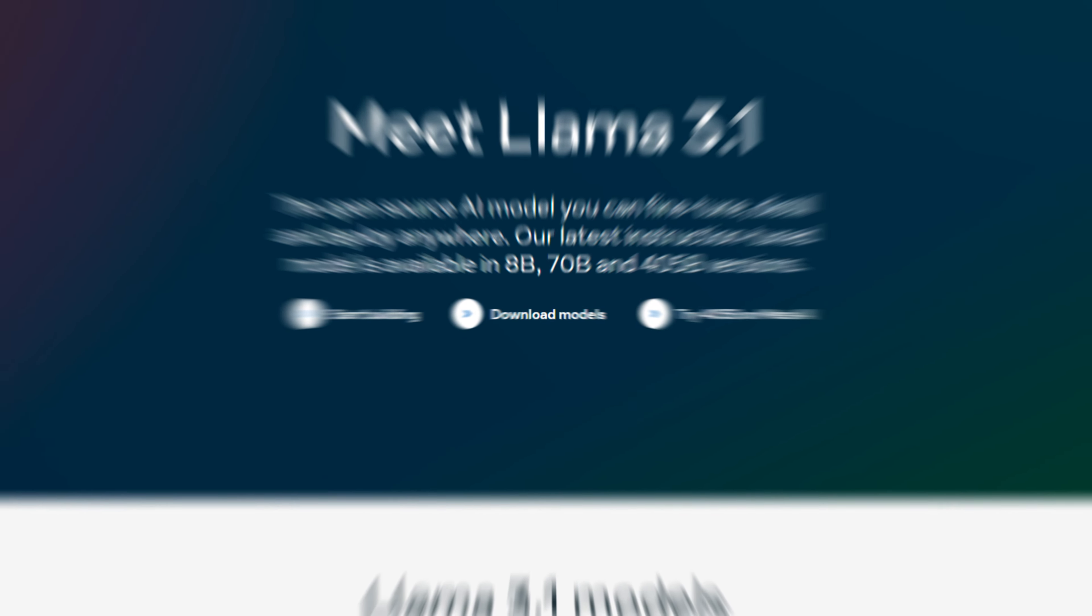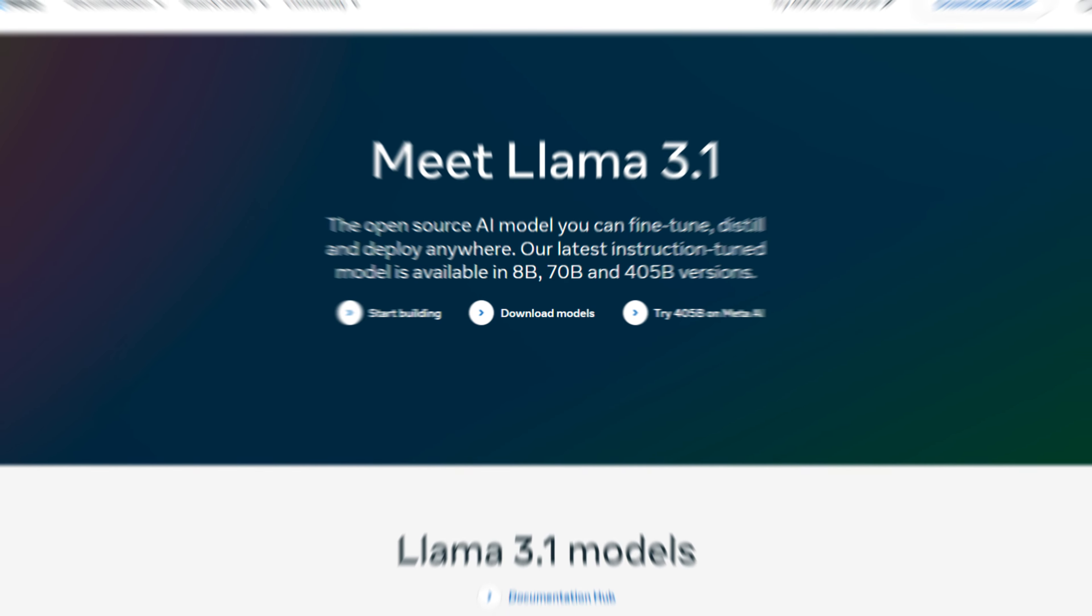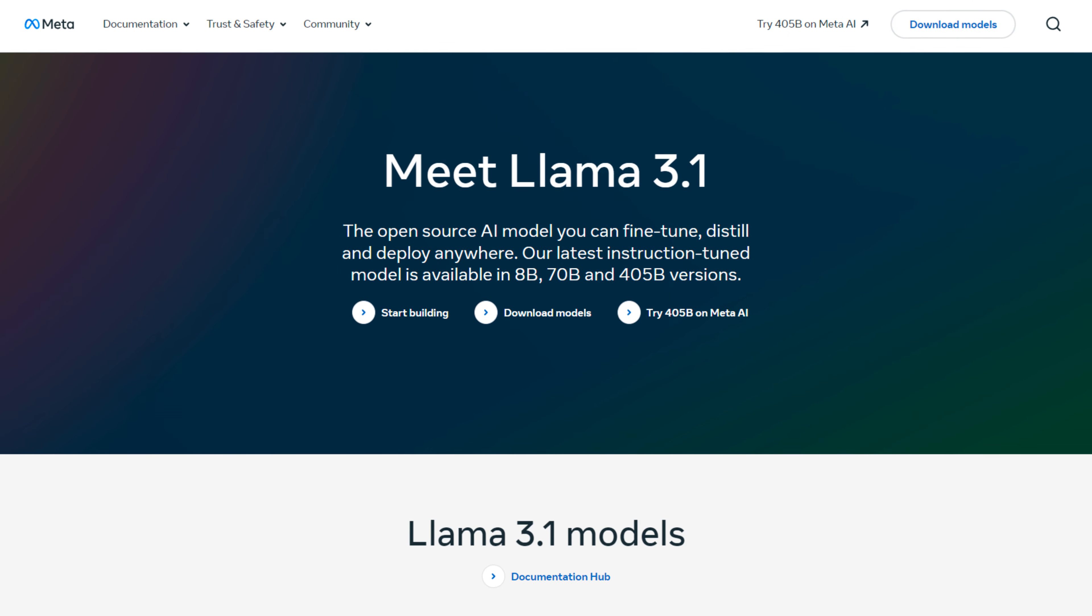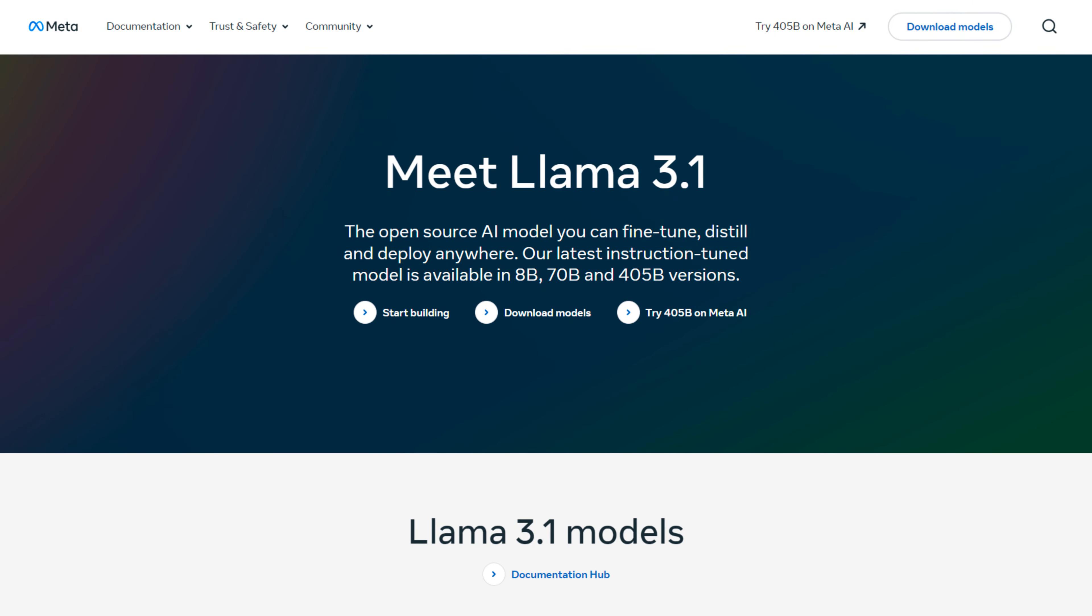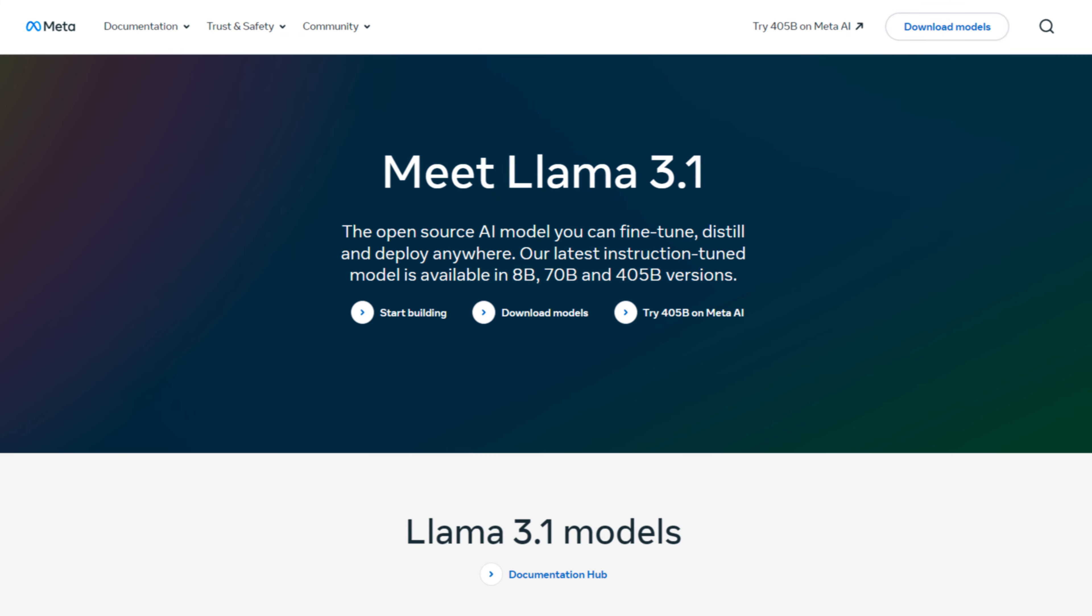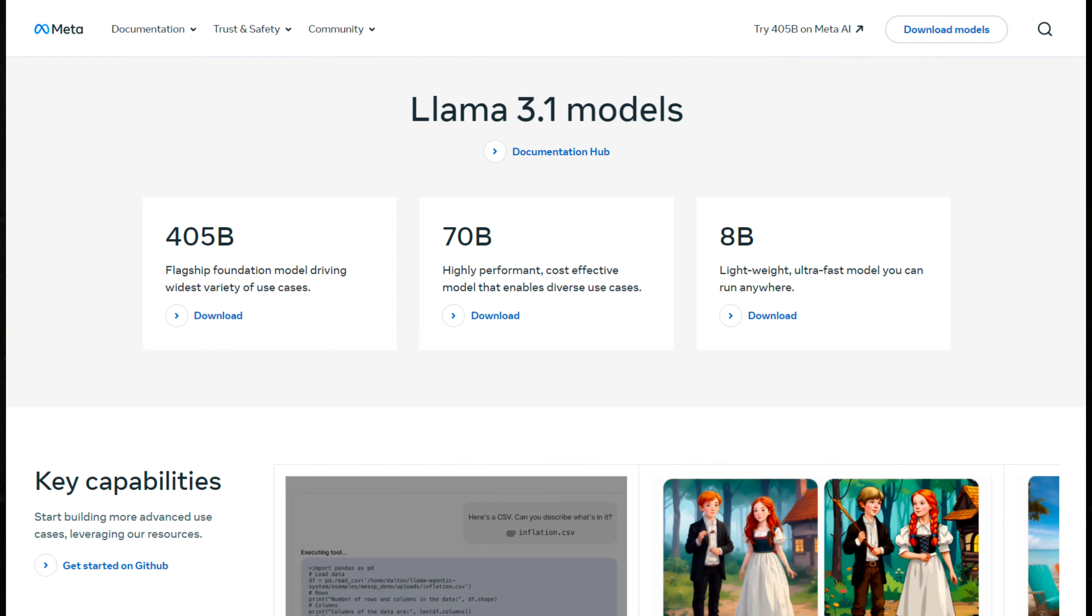What a fantastic way to kick off the day with the unveiling of Meta AI's new LAMA 3.1 model. This release introduces a new range of models under the 3.1 version of LAMA, including their latest instruction tuned model, available in 8 billion, 70 billion, and 405 billion parameters.